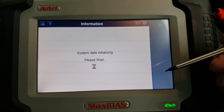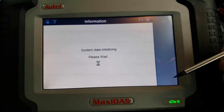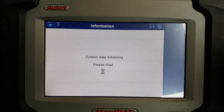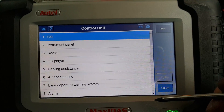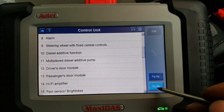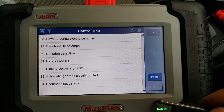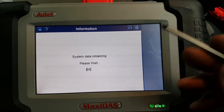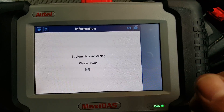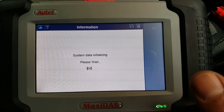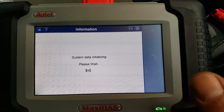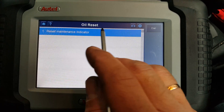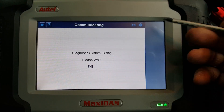As always, you have the control unit option which gives you all the available control units you can go through. As you know from my previous videos, I don't do these videos using this type of manual scan — we always do an auto scan. But just to show you, this lists all possible ECUs. You also have an oil reset and service reset option — reset maintenance indicator. The maintenance indicator is now on, just to show you.